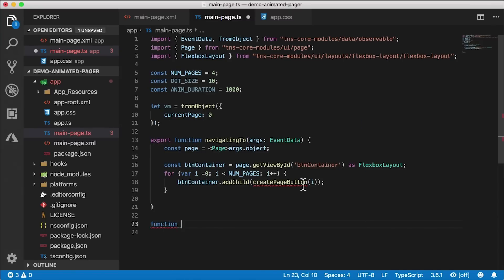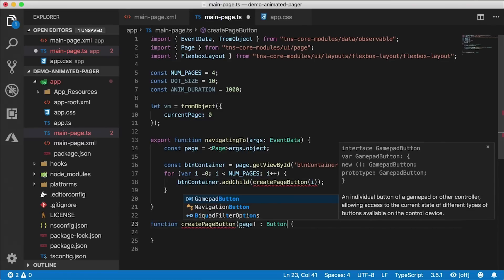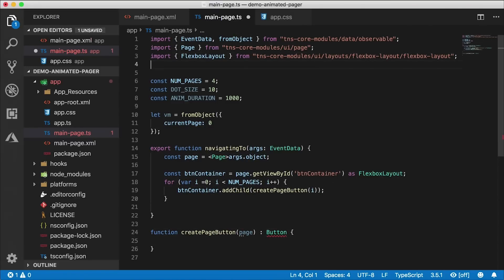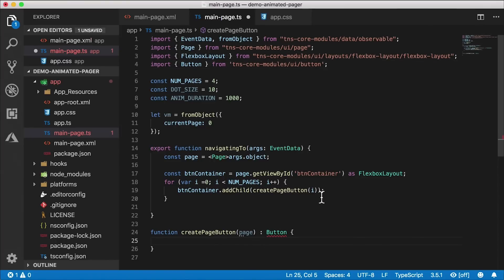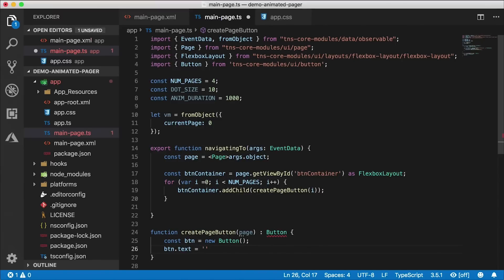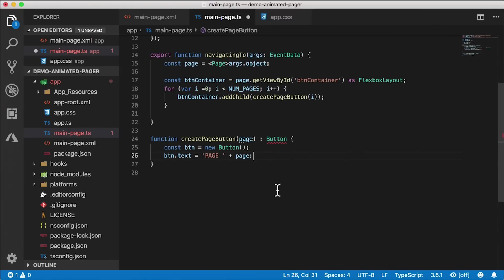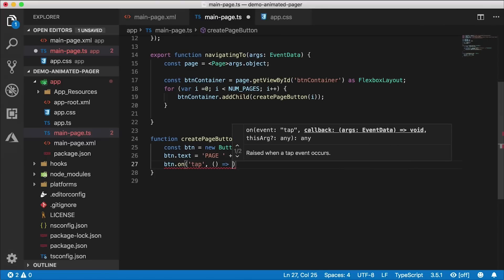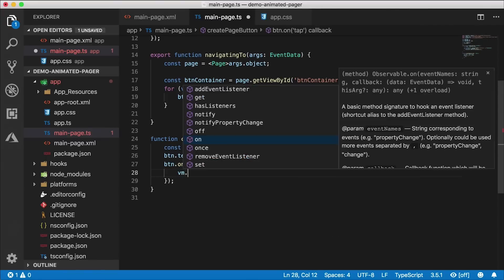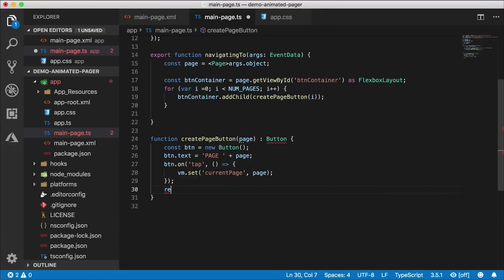Down here I'll create a function called 'create page button' that takes in the page index and returns a button. Button never gets auto imported for some reason, so I'll import it manually from 'tns-core-modules/ui/button'. I'll create a constant button as a new button, give it text of 'Page' plus the page number, and add a tap handler using the 'on' function. On tap, the callback sets the current page property on the VM and then returns the button.